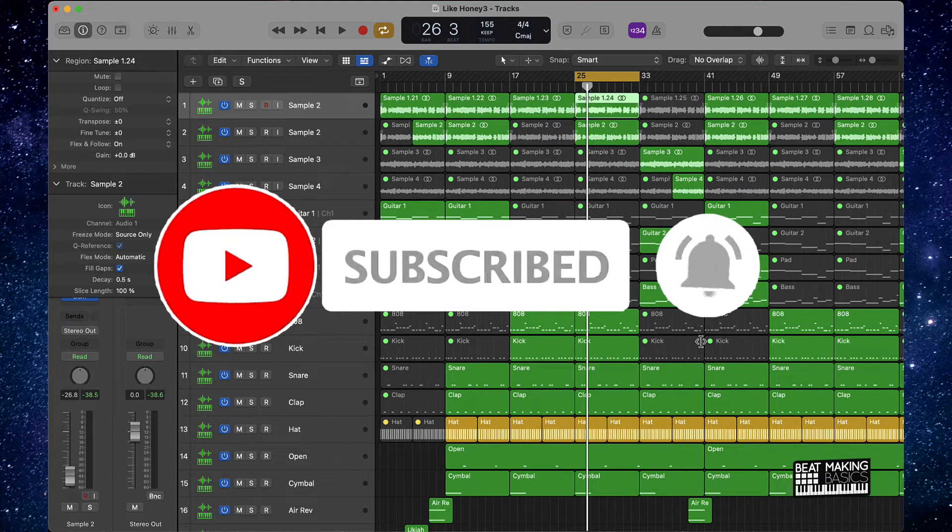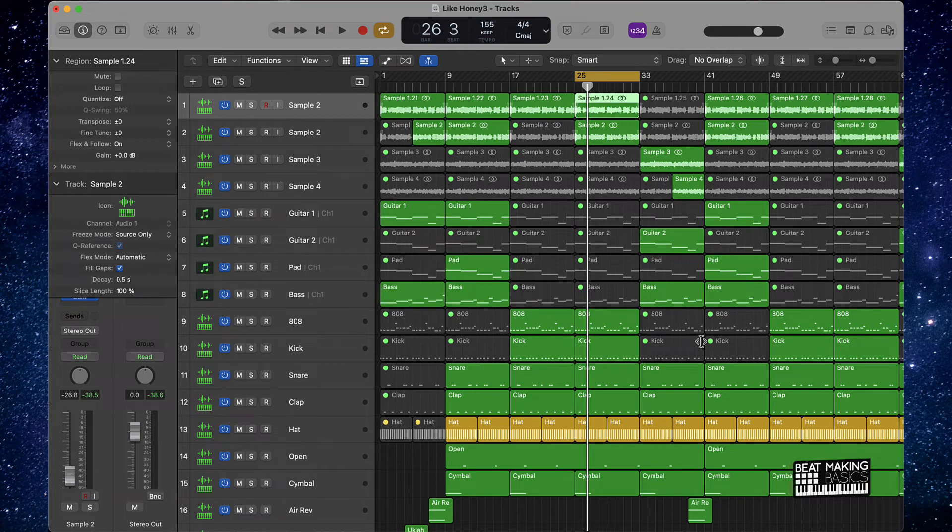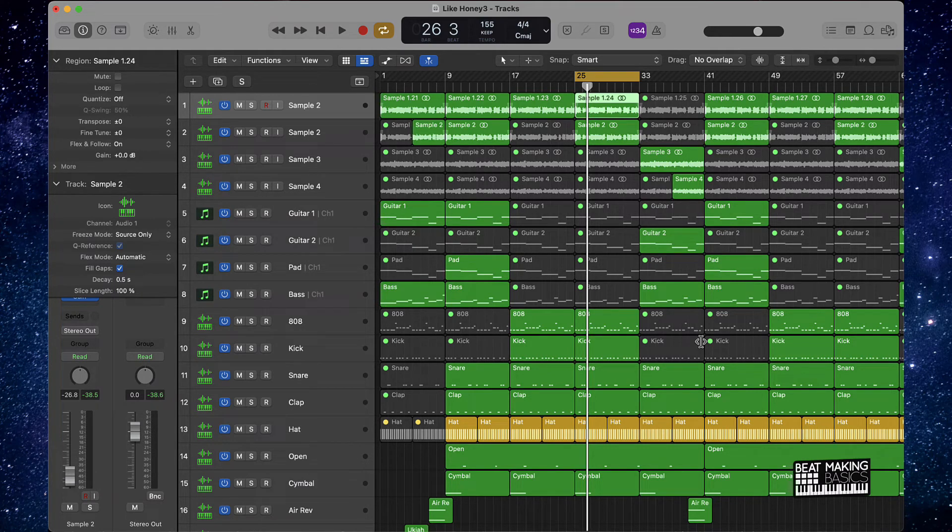Now check this out. Today what we're going to be covering is the quickest way to delete automation in Logic Pro, the quickest way to delete automation in Logic Pro.